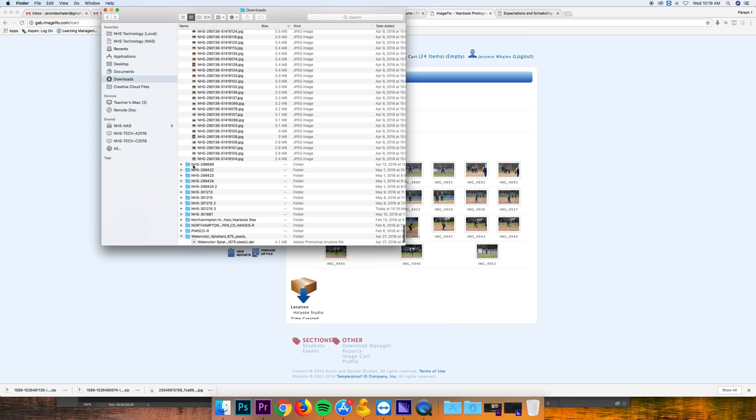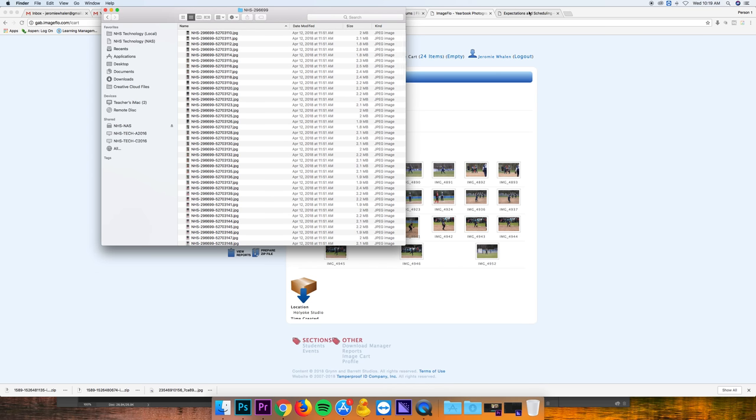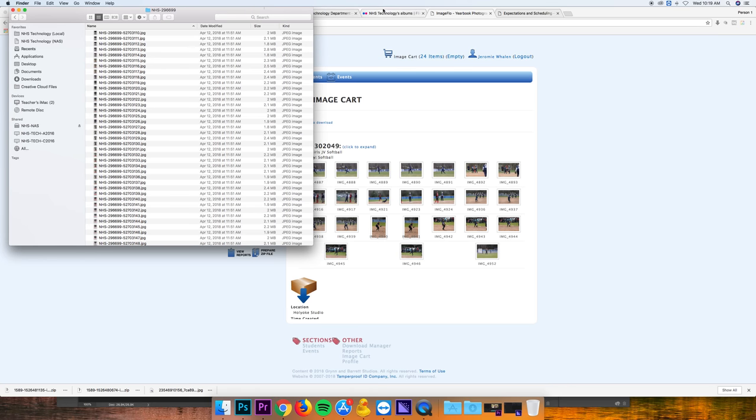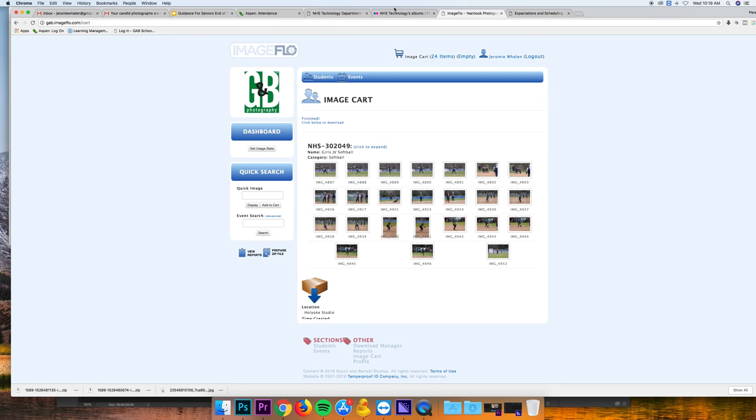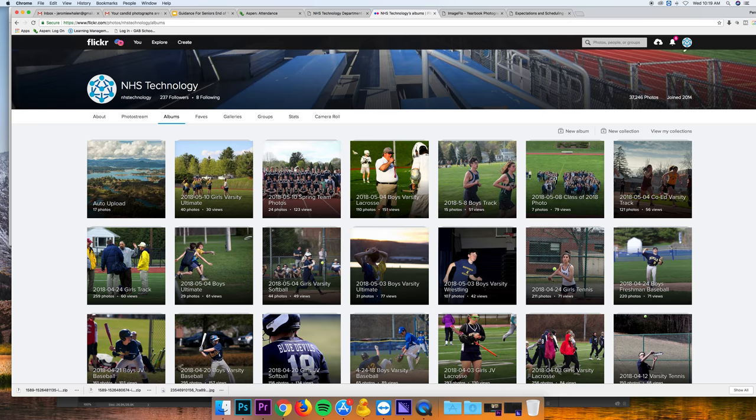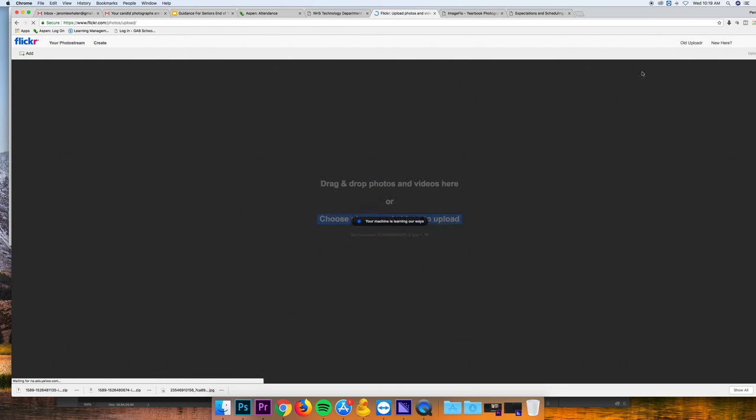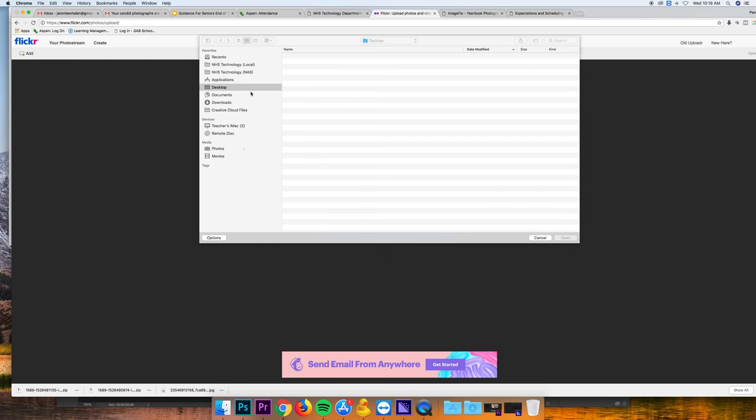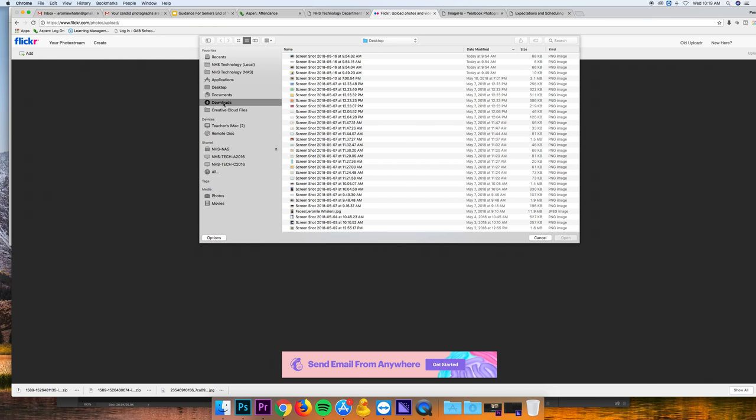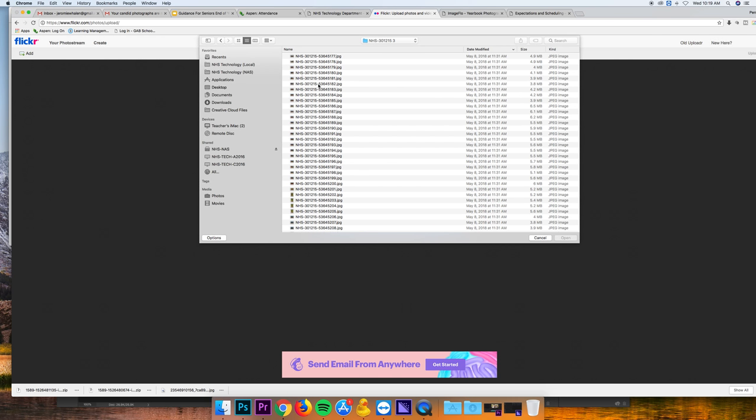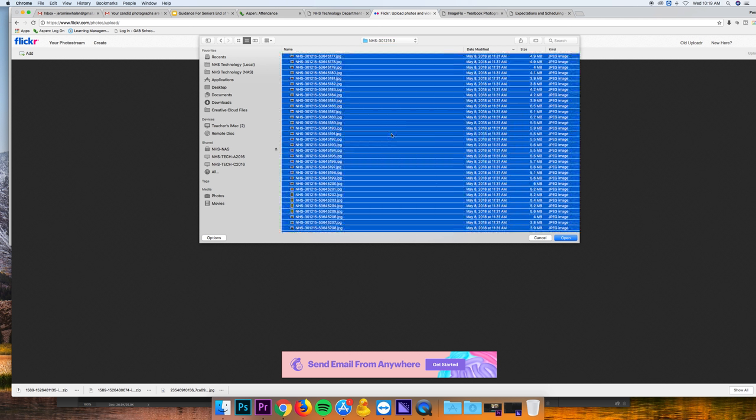If I double click that folder, here are the pictures inside of the game. Now that I have my actual JPEGs, I'm going to go to Flickr. I'm going to go to upload in the top right, and I can either click this and navigate to that folder or I can simply drag those in, select all with Command+A and hit open.